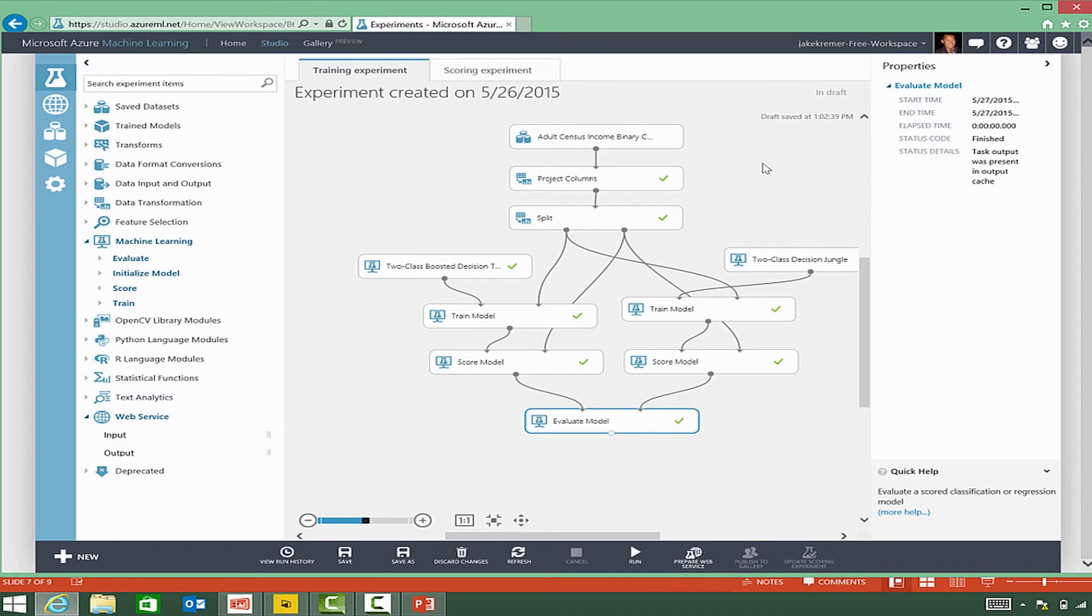Let's talk quickly about the sample experiment that you see here. There's basically five steps to an experiment. First,